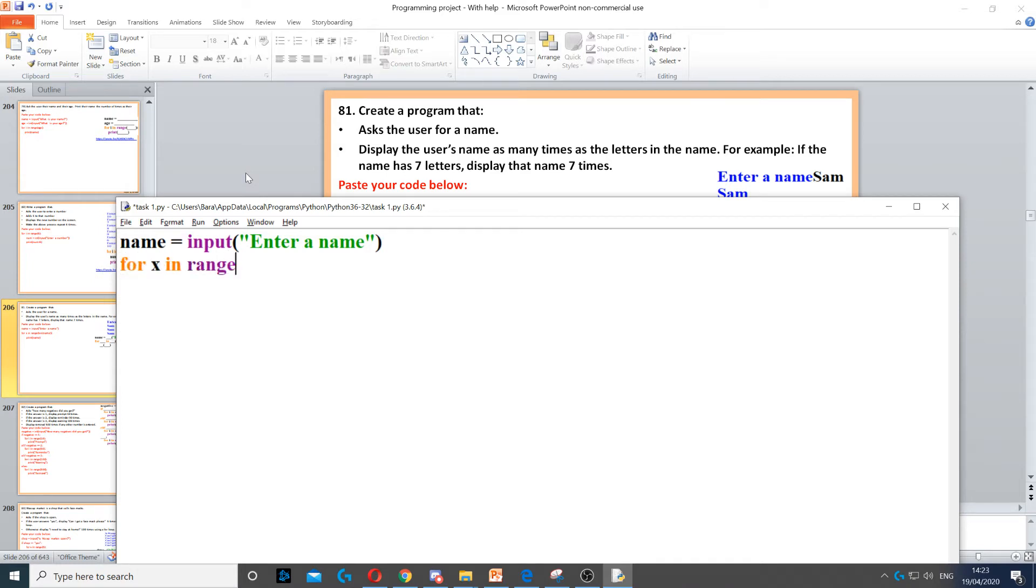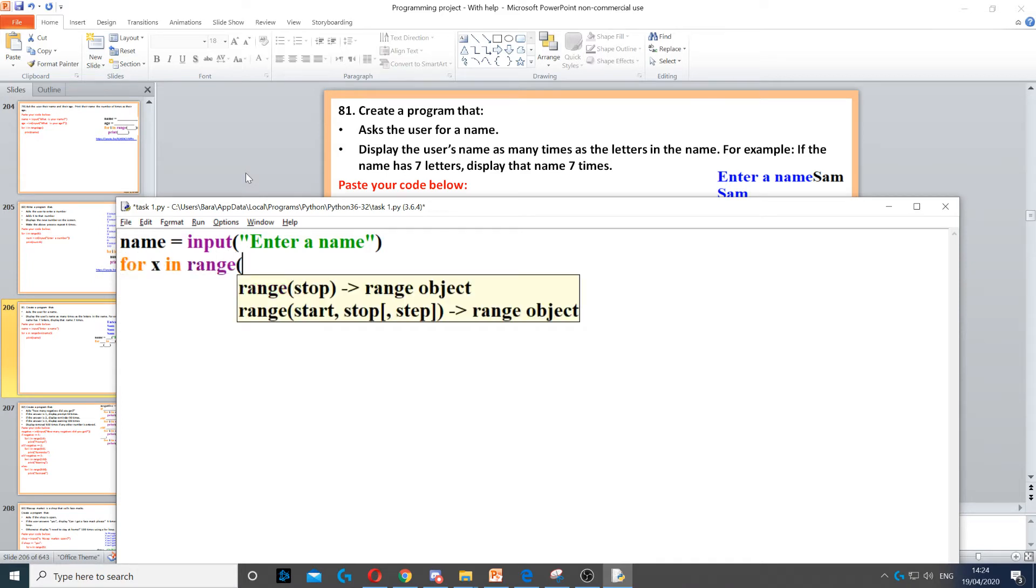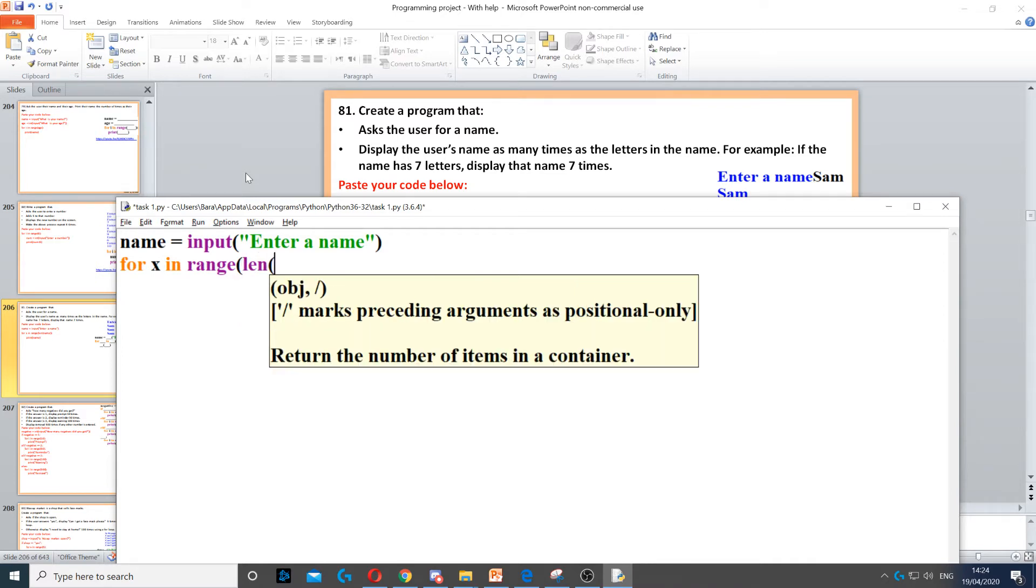So for x in range, now the range, the amount of times that we want to display their name is going to be the length of their name. It depends on how many letters their name is. To do that, we use len to find the length of the name.